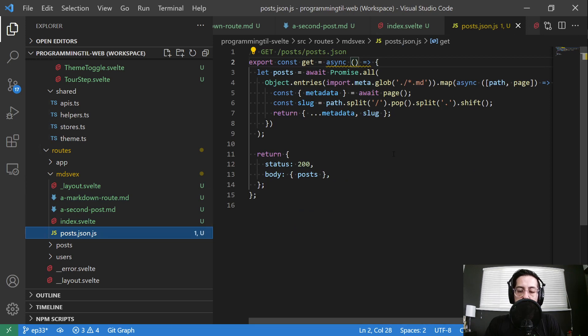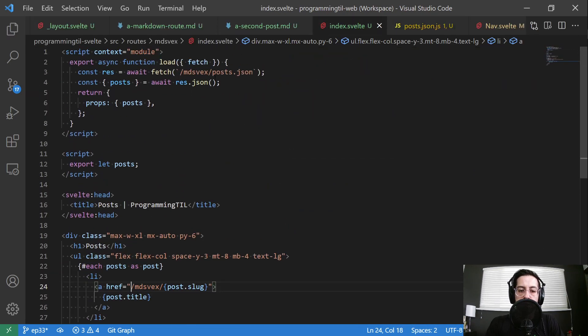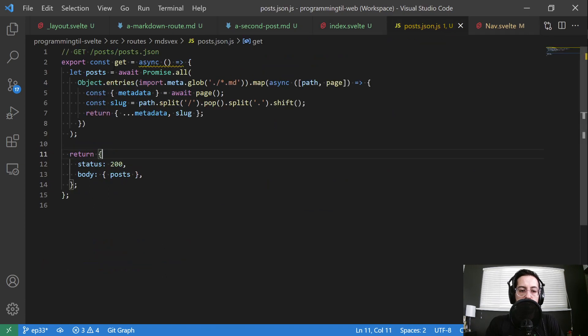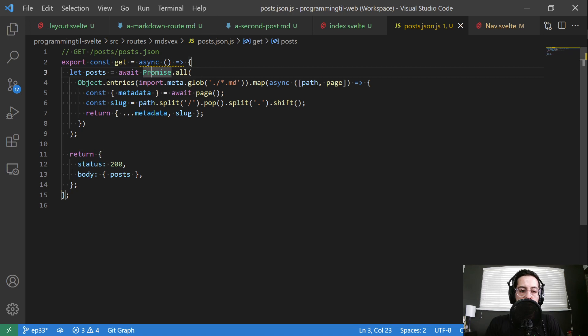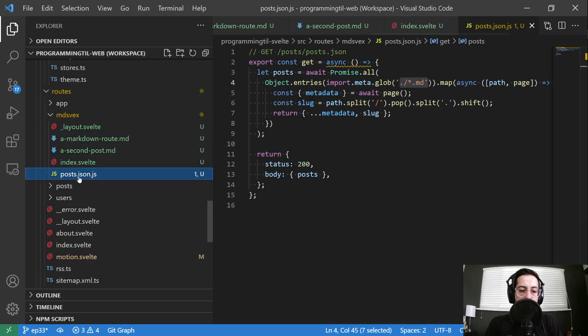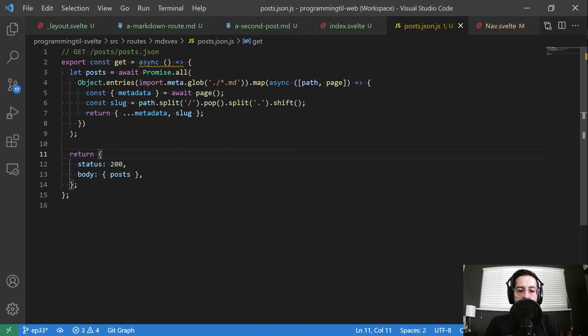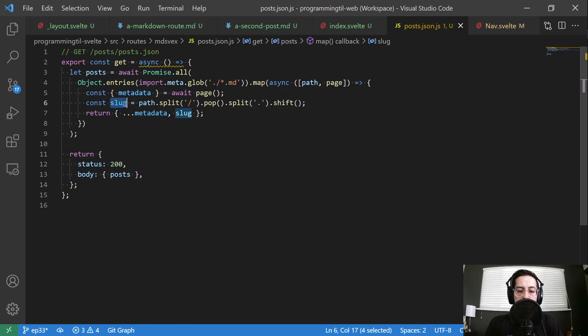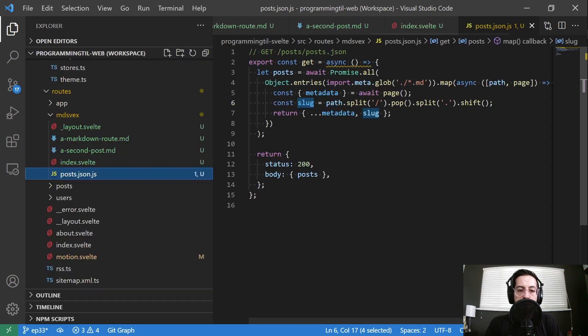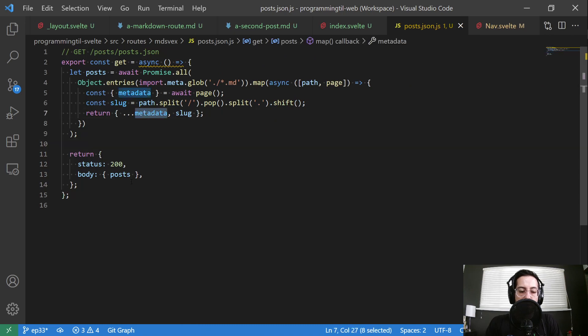So this endpoint. So this is calling an endpoint. It's basically going to be a get. It's going to await a promise. And then it's going to go object entries. And then this is the important bits. Import, meta, glob. And it's going to grab every markdown file within this post JSON or within this folder. So all of these files. And then it's going to go ahead and get the metadata and grab the slug. Or we're going to create a slug based off the path. So this is going to be the slug for this, a markdown route, a second post. And then we're going to go ahead and return that as a list of body or in the body.